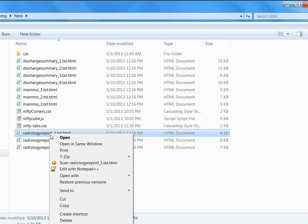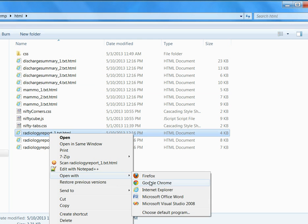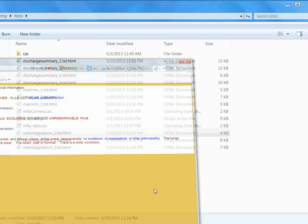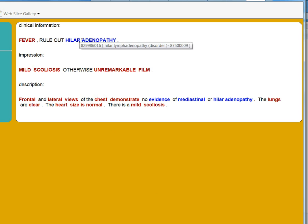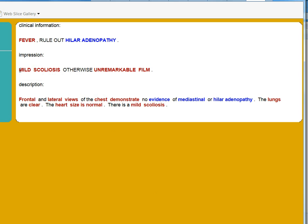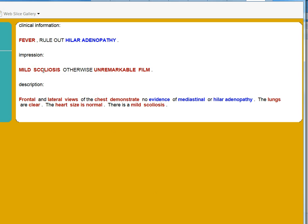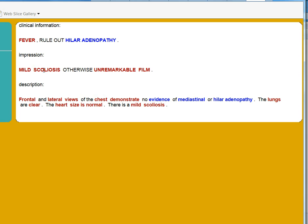And I also want to show you one of those radiology reports. From this report, you can see all the titles are not codified. And fever is positive. This concept is negative because they said rule out, which ended up is negative. This is mild scoliosis. This is a disorder.